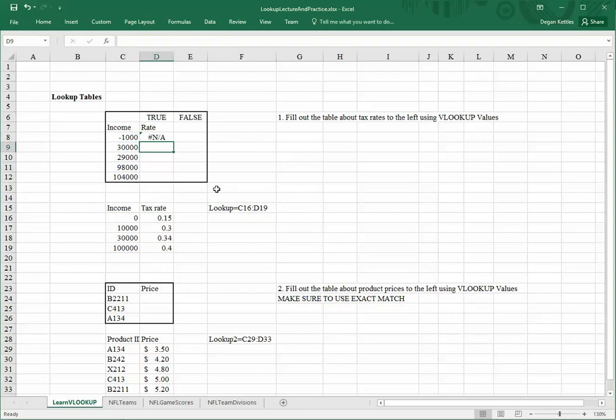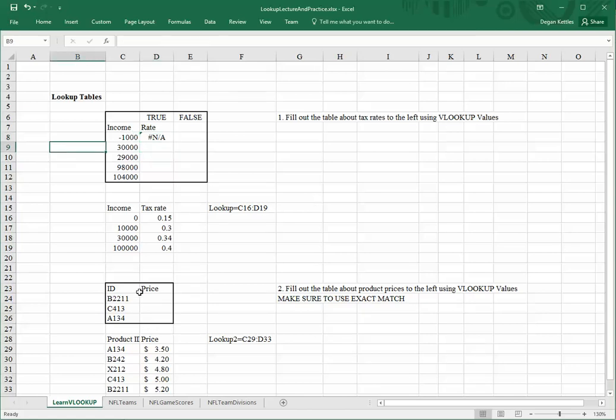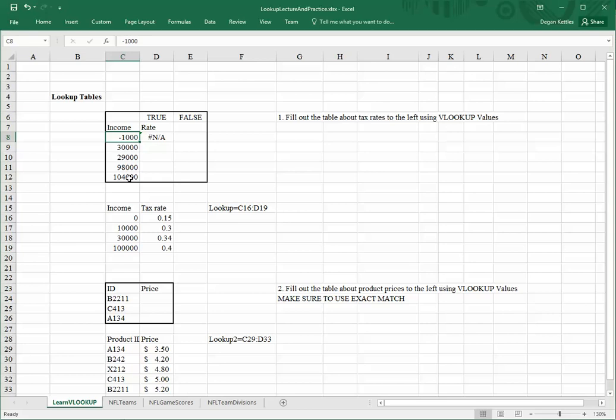So, it goes to do a lookup, and it says NA, not available, or something to that effect, essentially not found, there's no match. So, that one's a little weird. The reason is, there's nothing below zero for it to match against. So, it knows that this value is less than zero, but there's nothing there.